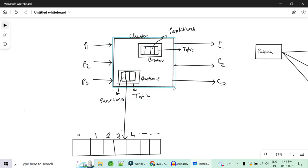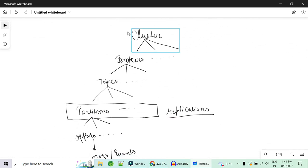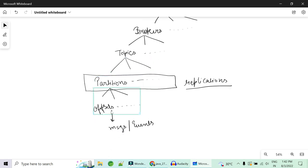At a larger overview, there is a big cluster with multiple brokers. In the previous implementation we have seen just one broker, but in real time, for replication and fault tolerance, we will have multiple brokers with replicas of partitions. So the architecture goes: one big cluster will have multiple brokers, brokers will have topics, topics will be divided into multiple partitions, and partitions will have multiple offsets.